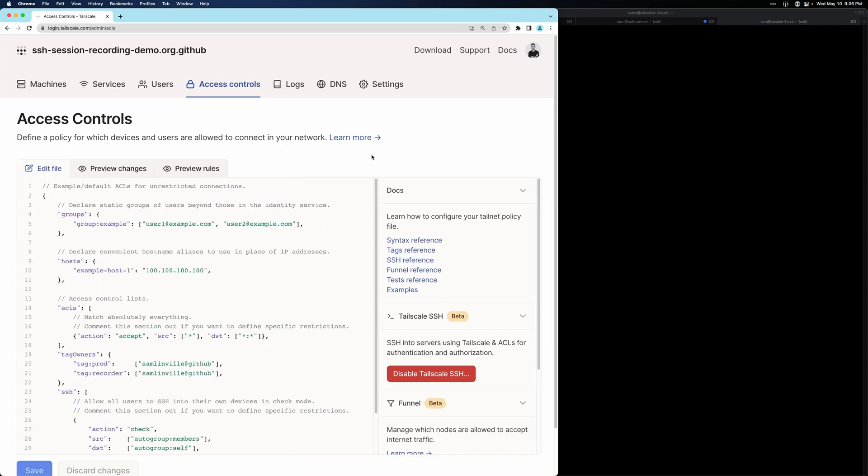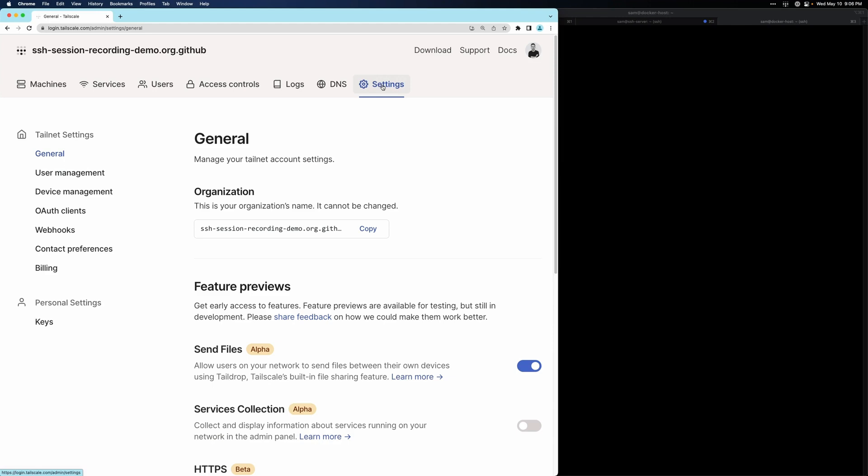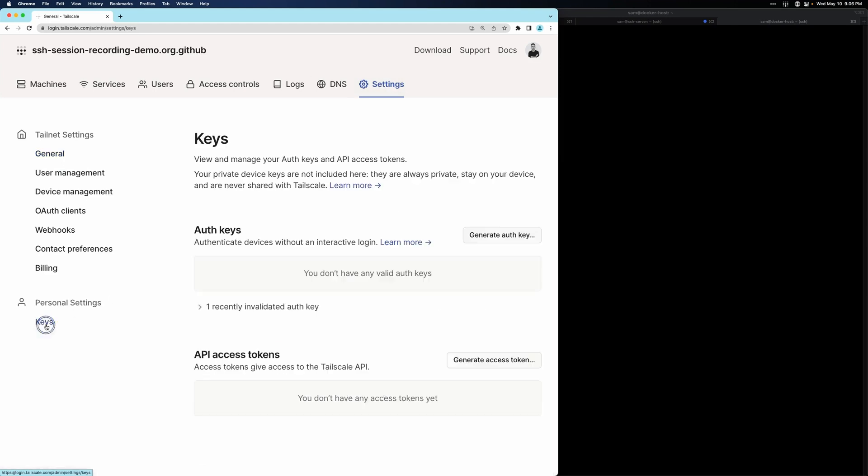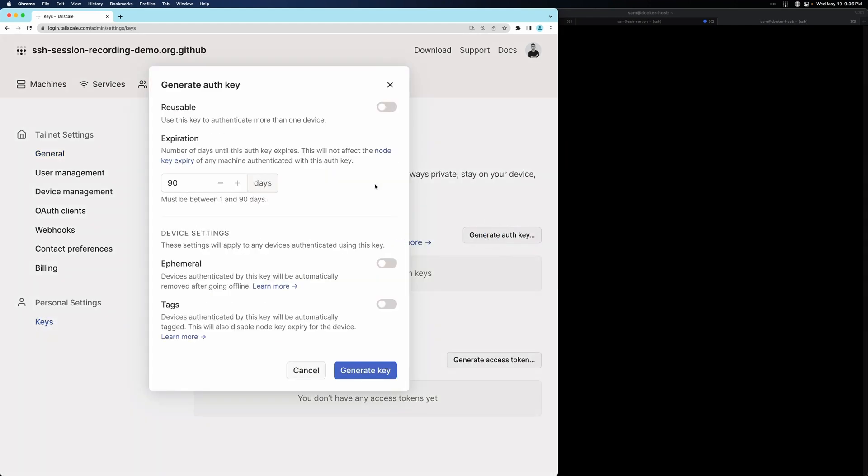The next step is to generate an auth key. To do that, we go to settings, and then keys, and we'll generate a new auth key. I'm going to use the default settings.